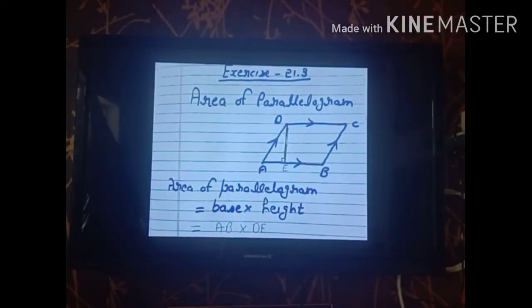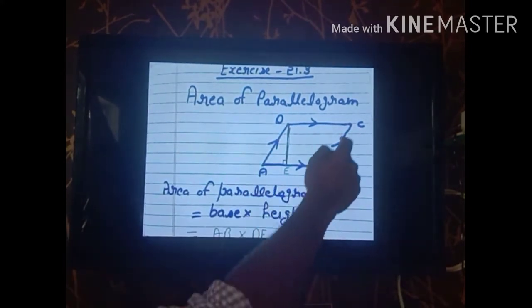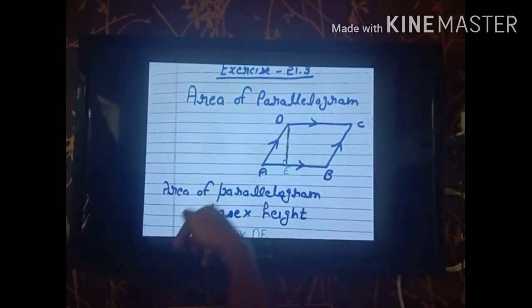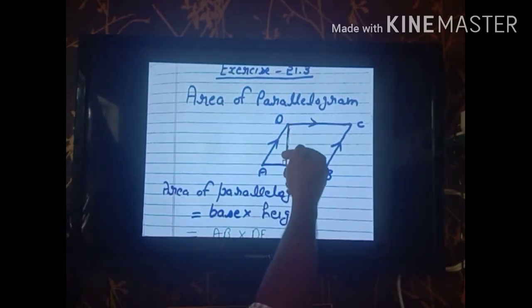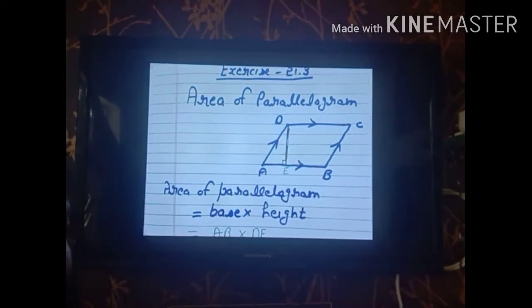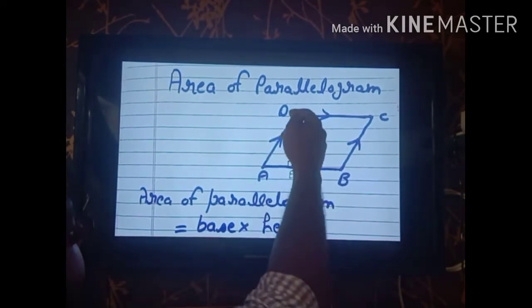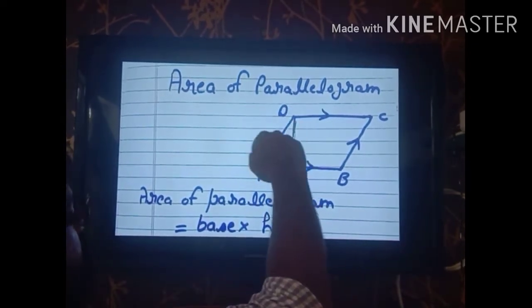Before starting the first sum, we have to understand the formula for the area of a parallelogram, because the first two parts of this exercise are related to the parallelogram. In parallelogram ABCD, side AB is parallel to DC and side BC is parallel to AD. The perpendicular DE is drawn on side AB — this perpendicular is called the height of the parallelogram, and the side on which it is drawn is called the base.